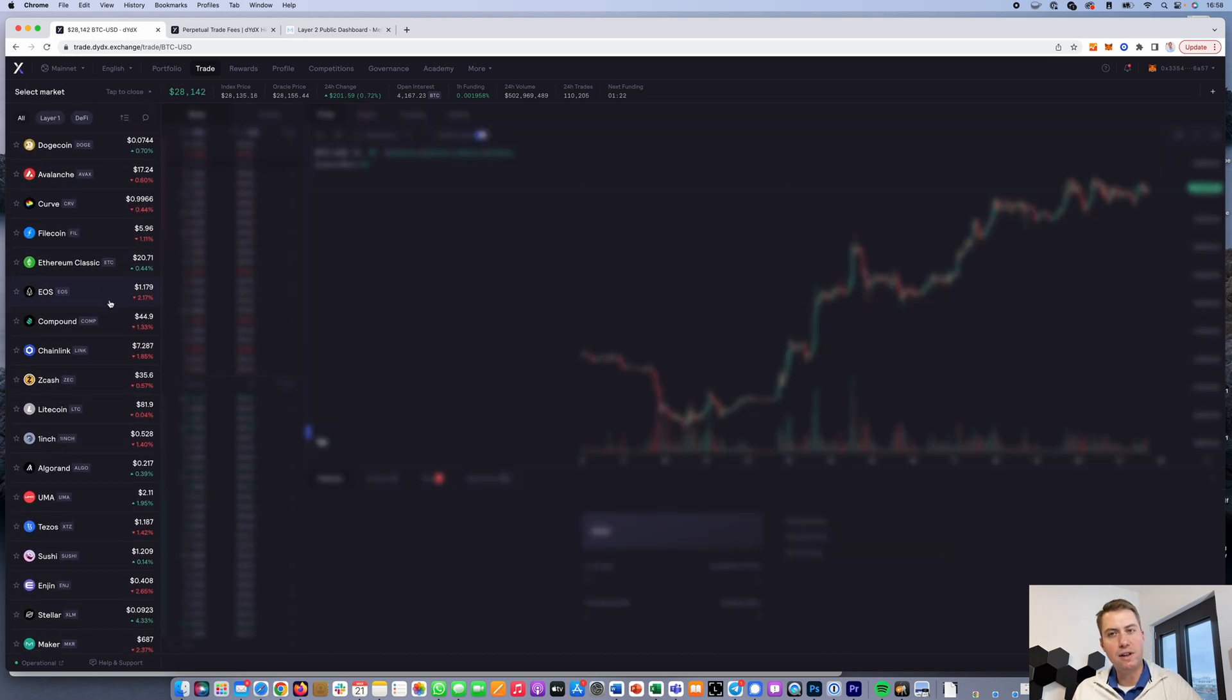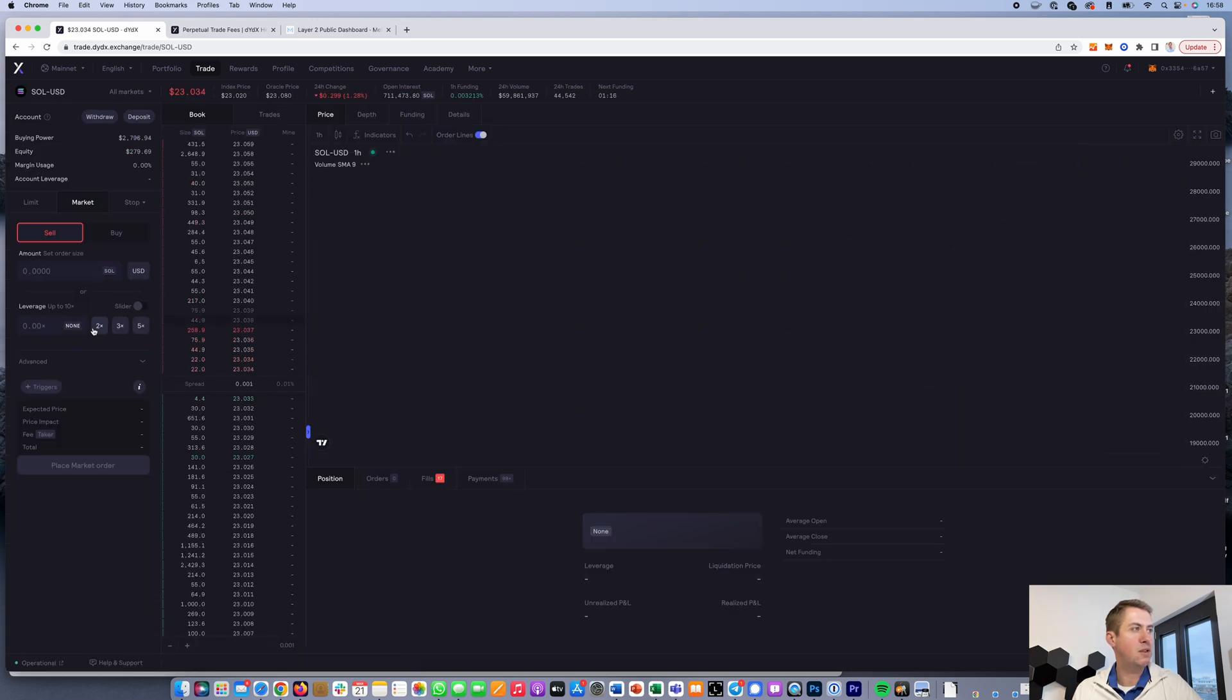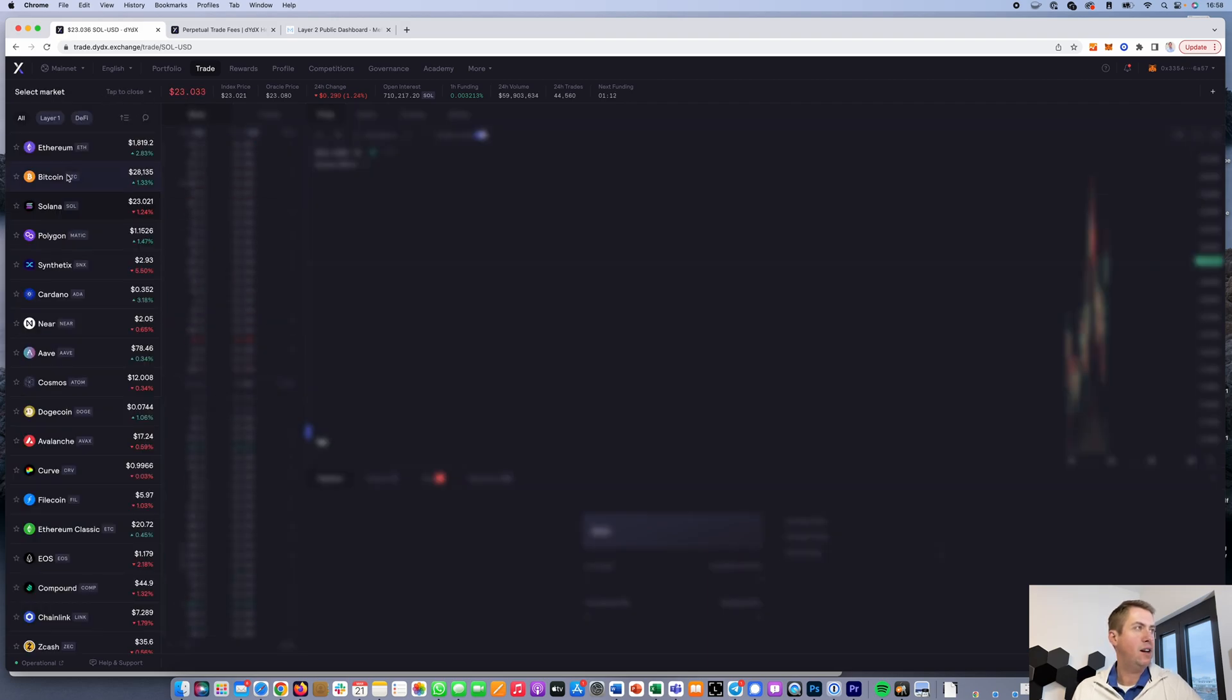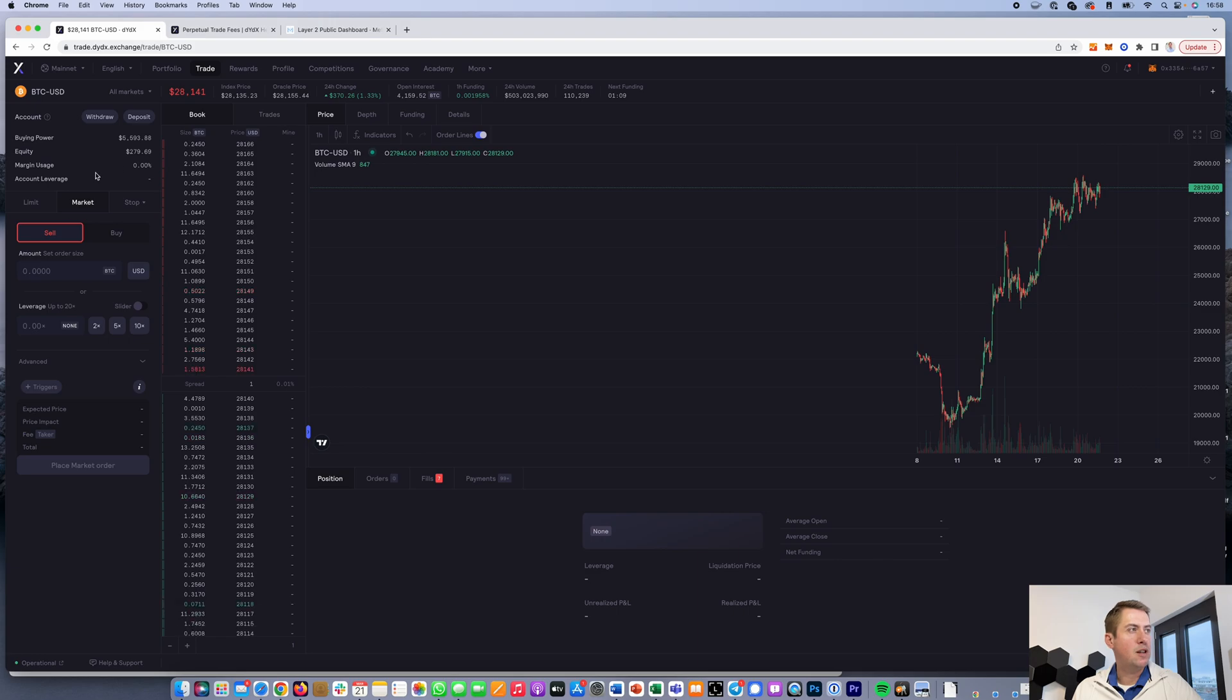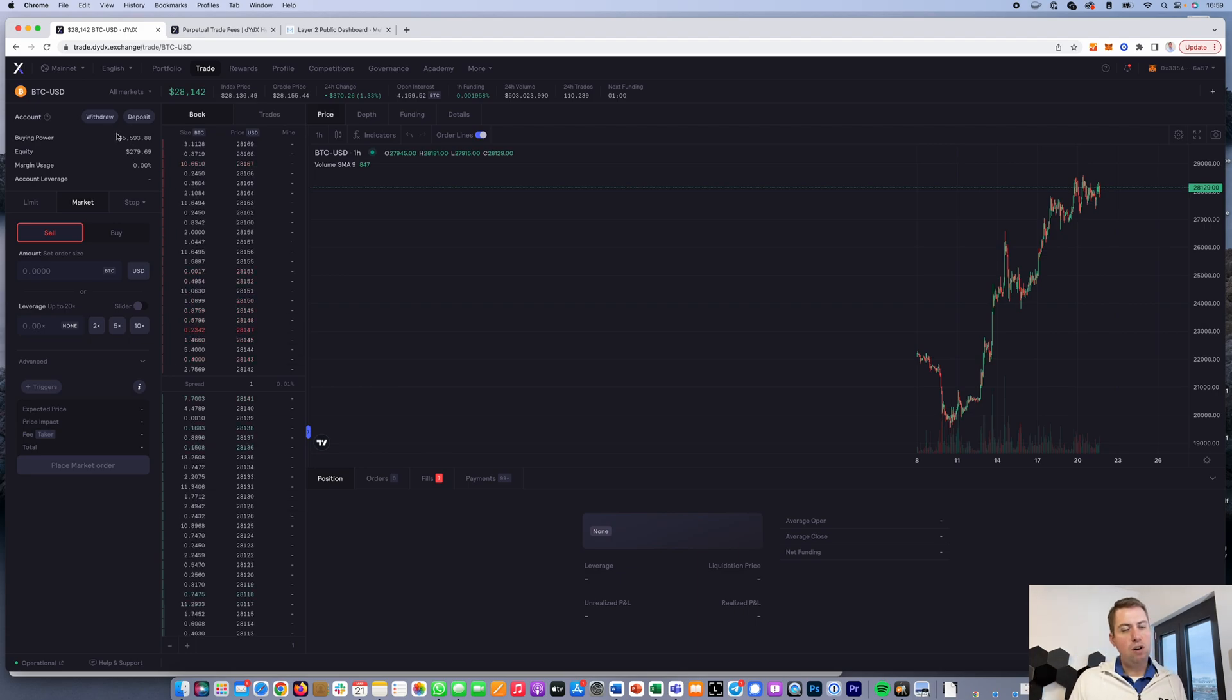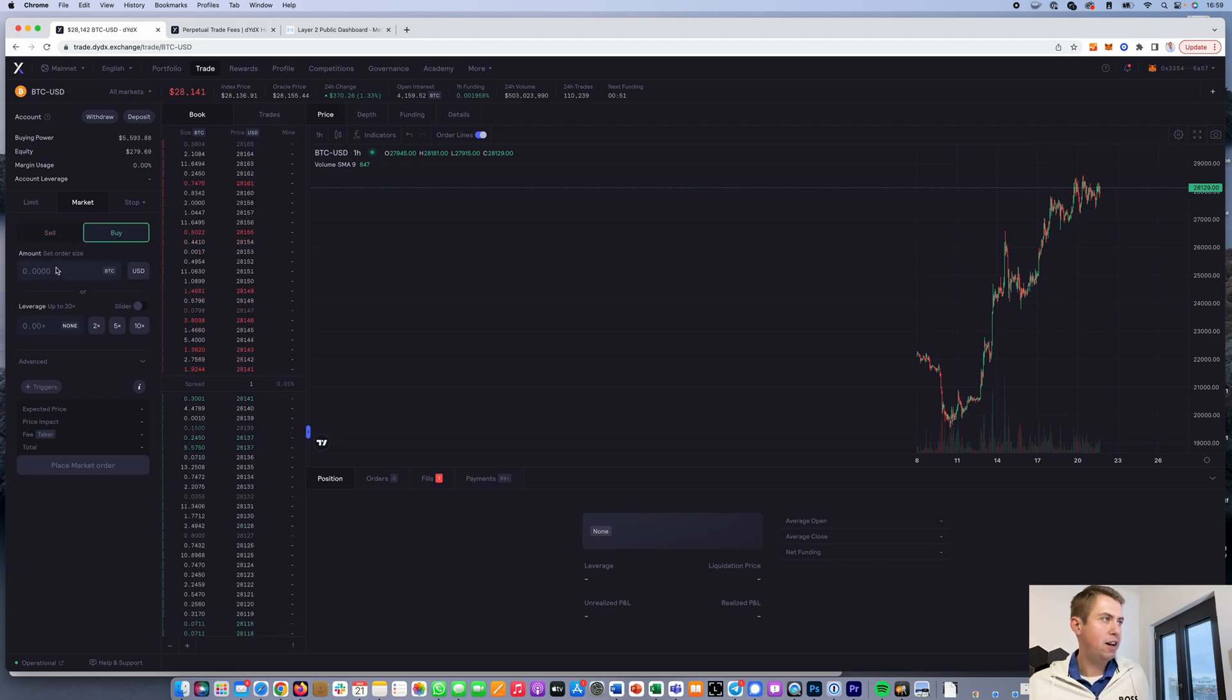For example, with Solana you can only use up to 10x leverage. If we go back to Bitcoin, I can use up to 20x leverage. That basically means with my almost $300 here, I could trade Bitcoin worth almost $6,000.